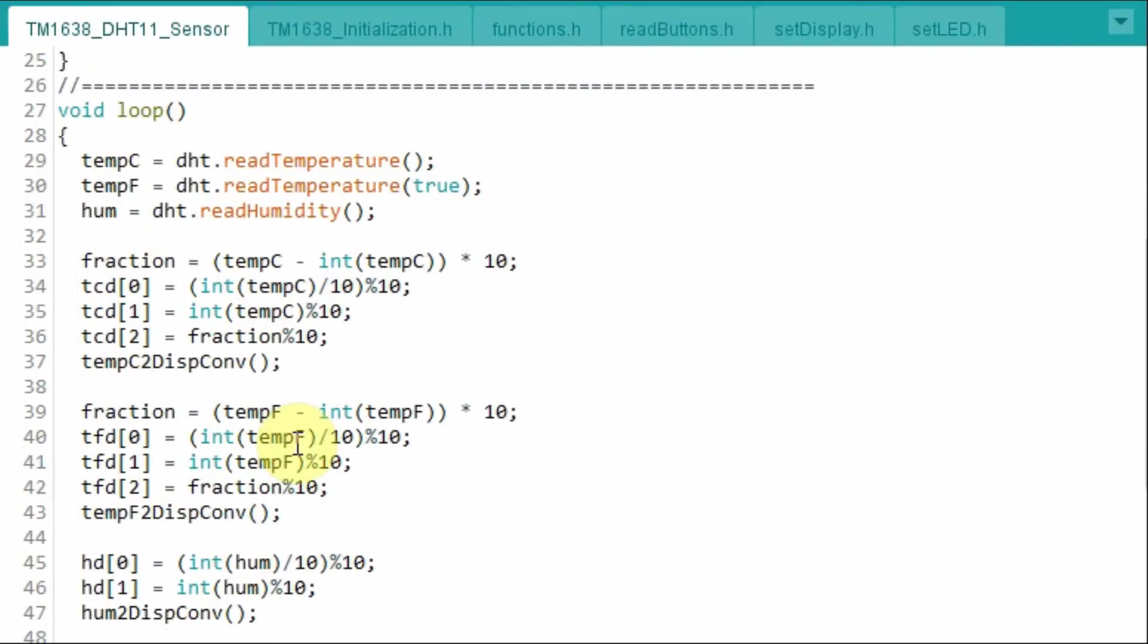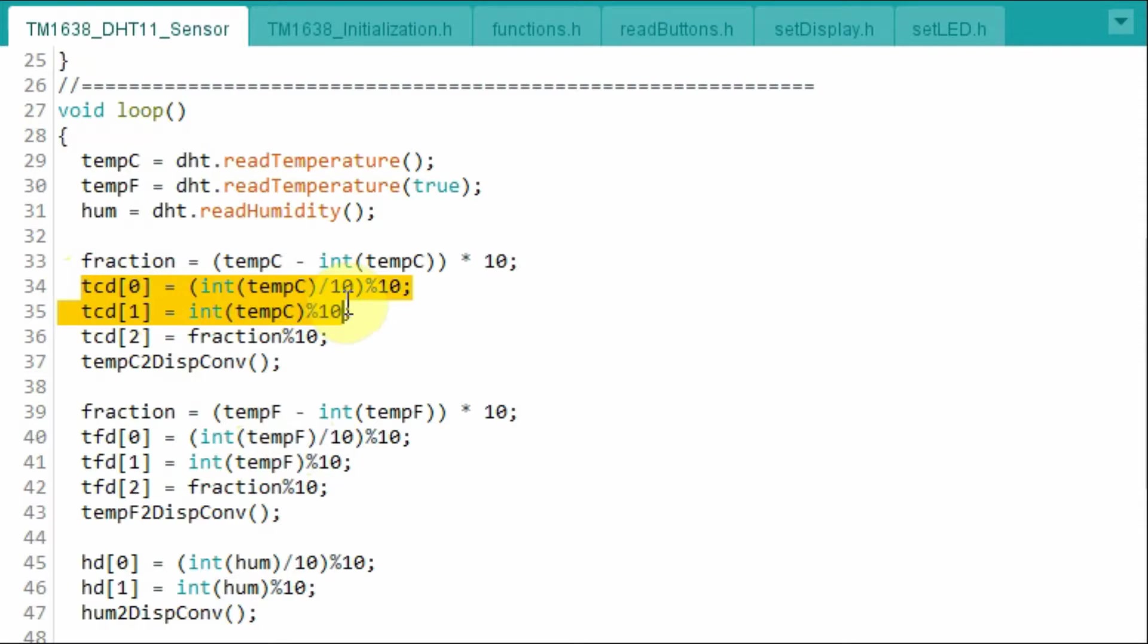In order to display the floating point value of the temperature on the TM16387 segment displays, we need to split the real number into integer and fraction parts. So this represents the two-digit integer part, while this represents the fraction part.